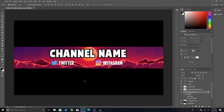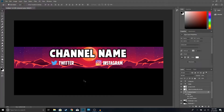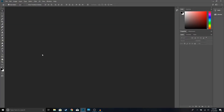What is up guys, welcome back to another video on the channel. In this video I'm going to be showing you guys how to make a free YouTube banner using Photoshop. Hopefully you guys do find this video helpful. If you do, make sure to drop a like. Also if you're new to the channel, make sure to subscribe and turn on post notifications so you won't miss out on any future videos. Now with that being said, let's get right into the video.